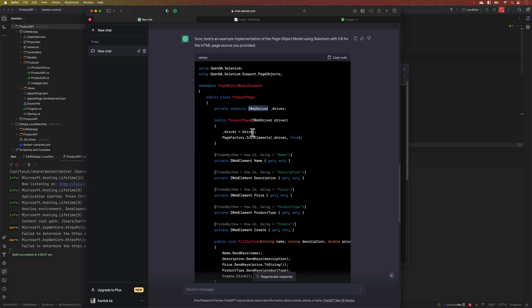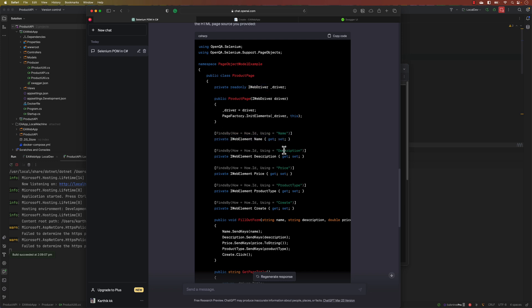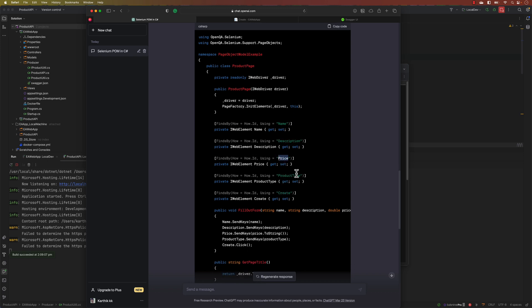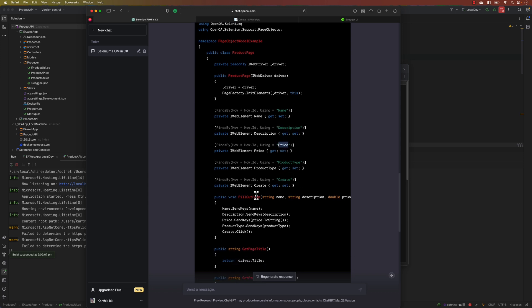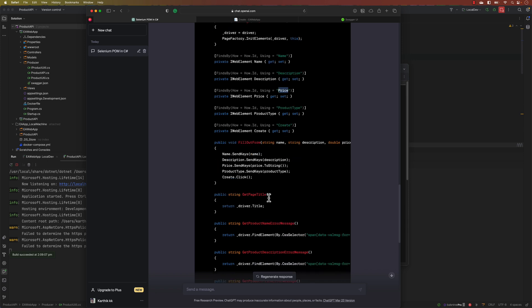You can see it's passing the IWebDriver because that is what we'll do in our test method, and then it's doing a find element using its name and then ID as description and ID as price and product type.